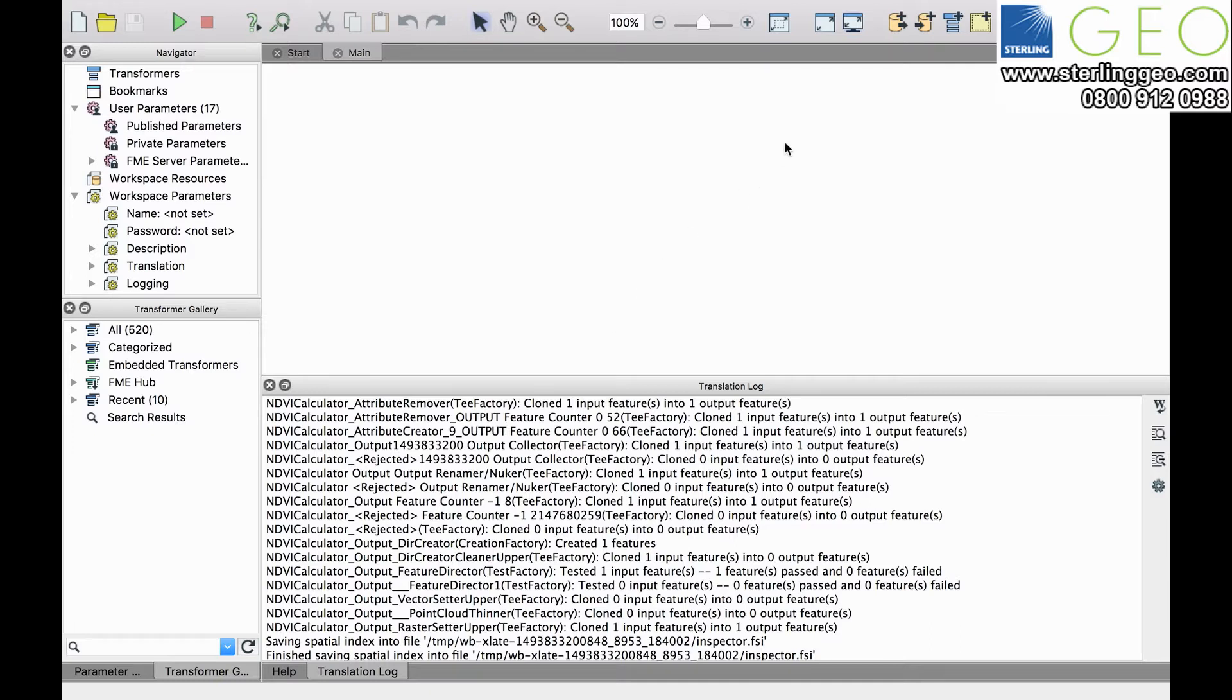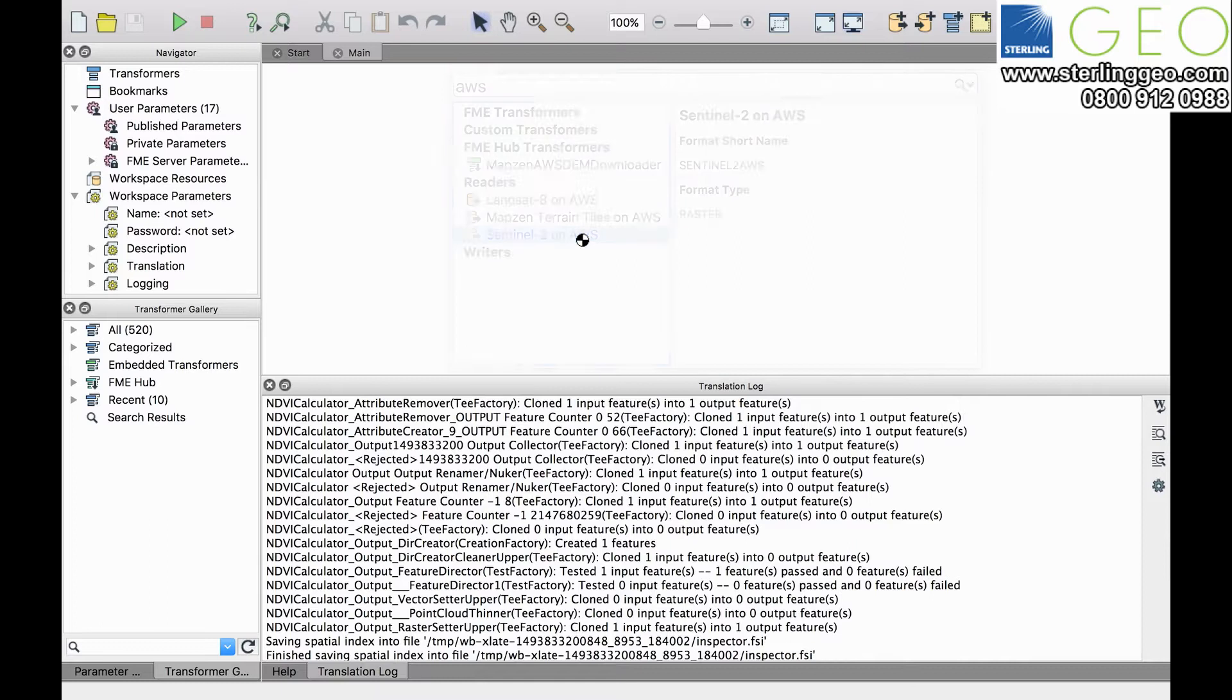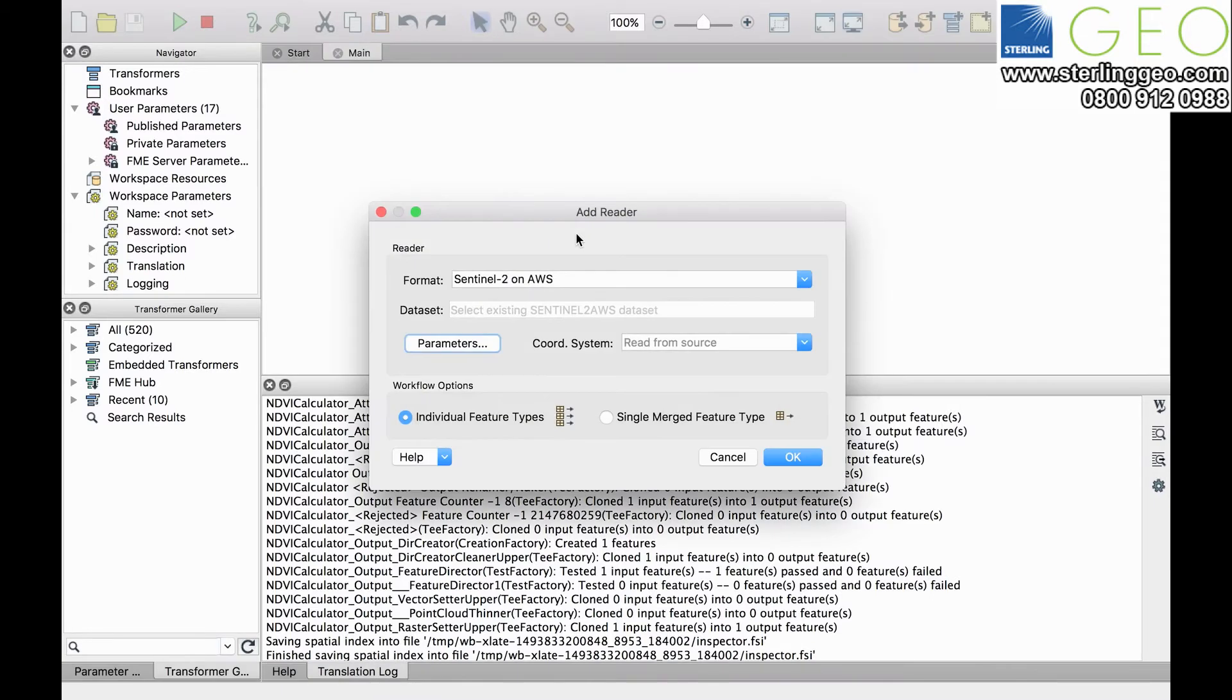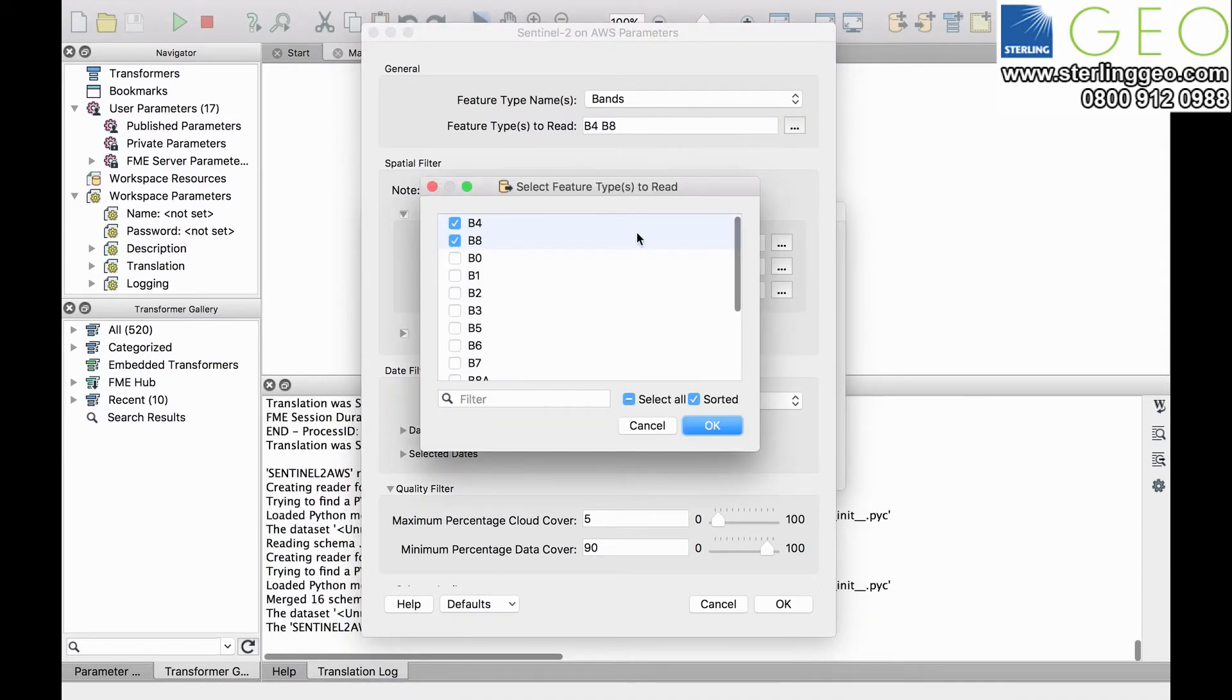You can use the new dataset selector to choose Sentinel-2 service on AWS. From here we can use the parameters option to choose the bands that we want. In this case we're going to take band 4 and band 8.